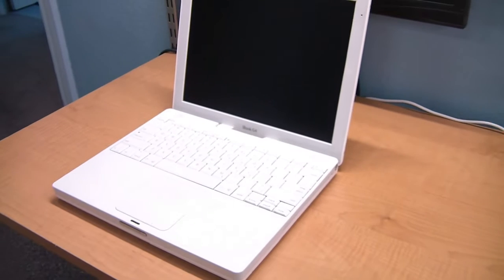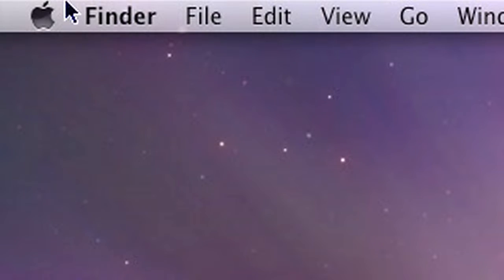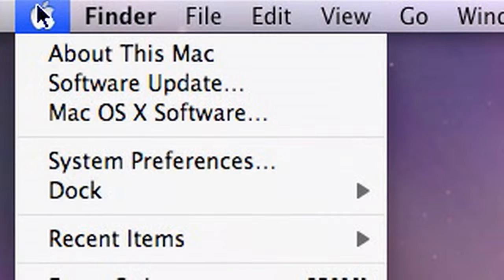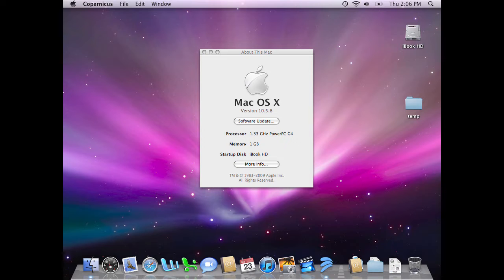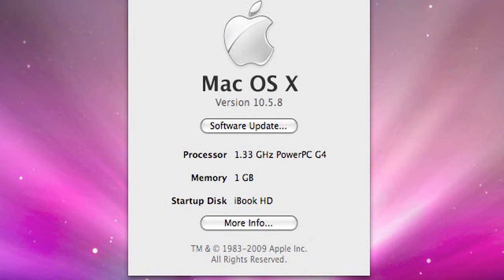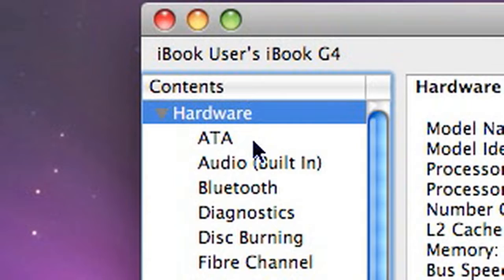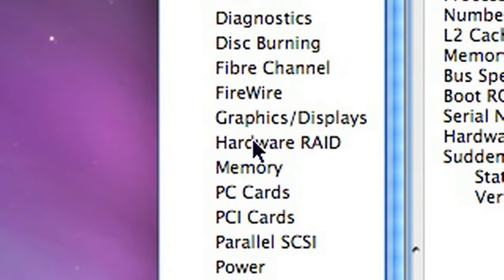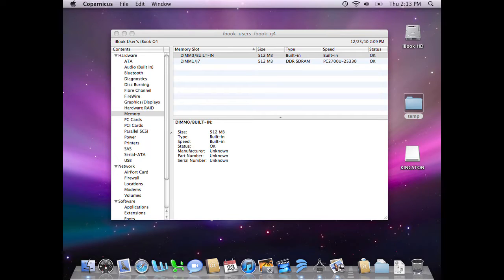First, you'll need to figure out how much memory you have. If you click the Apple menu, followed by About This Mac, then click More Info, you'll bring up the system profiler. Here, you can look at the memory section and it will show you what you have.